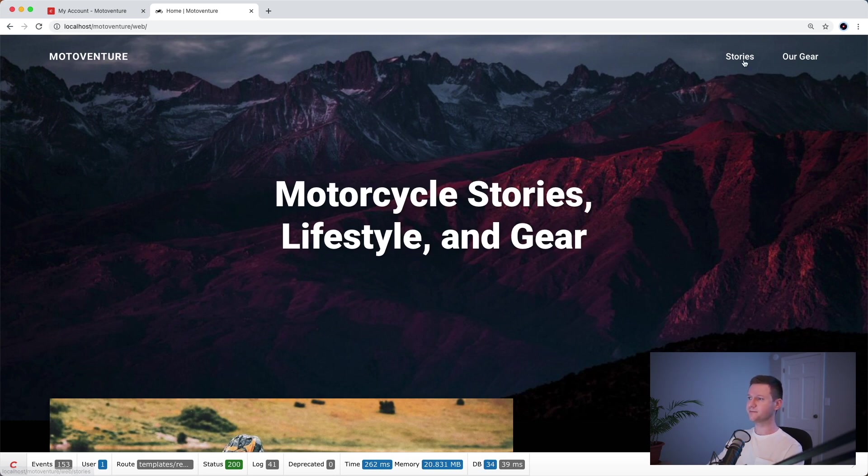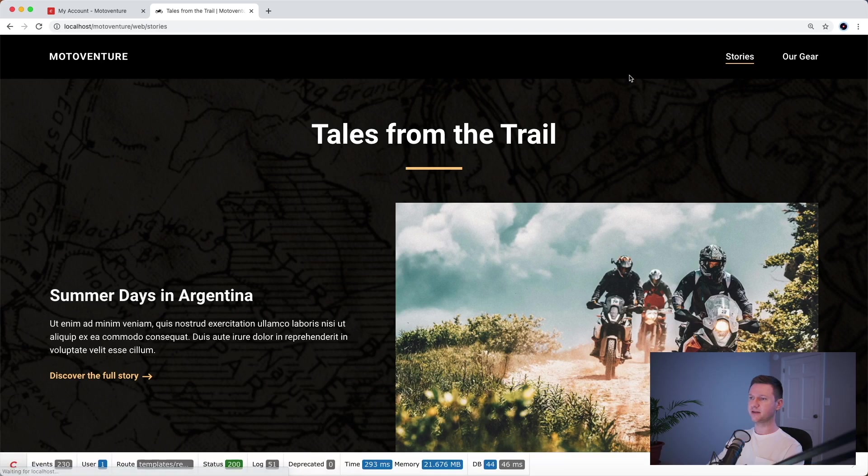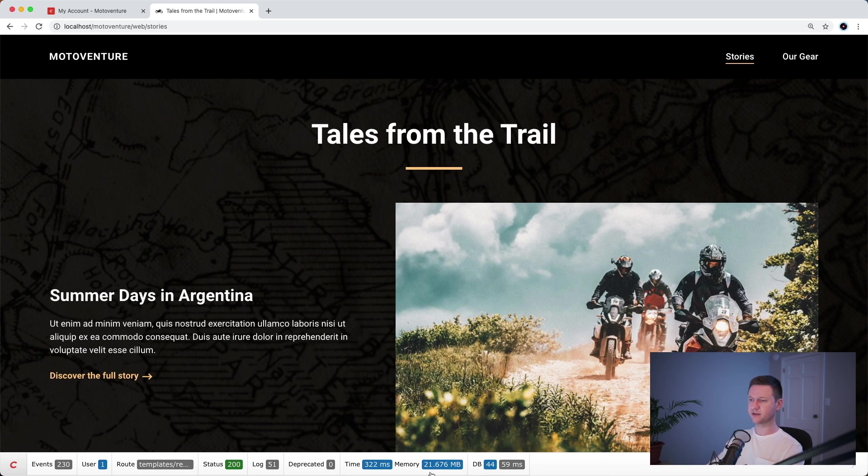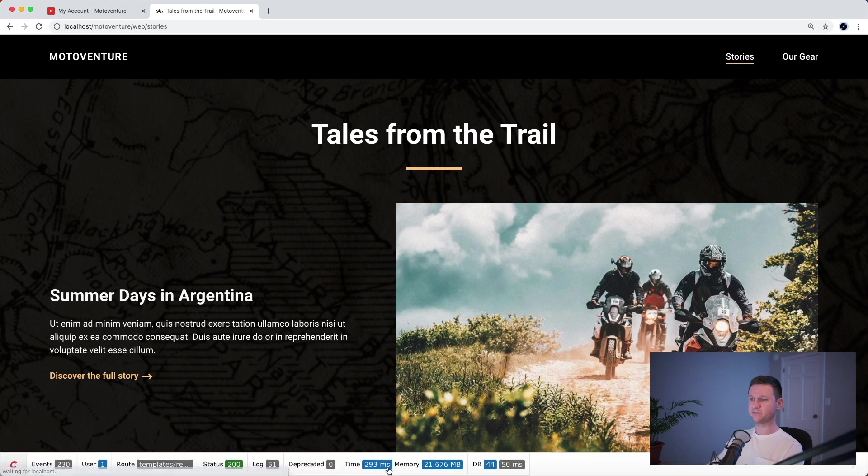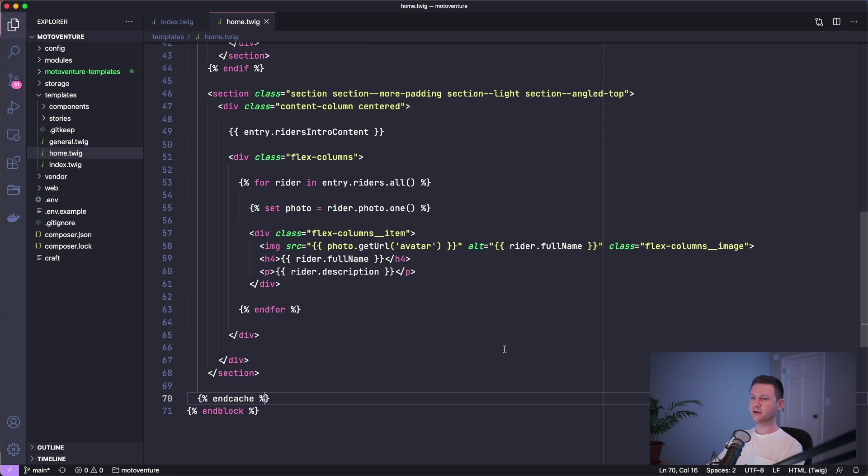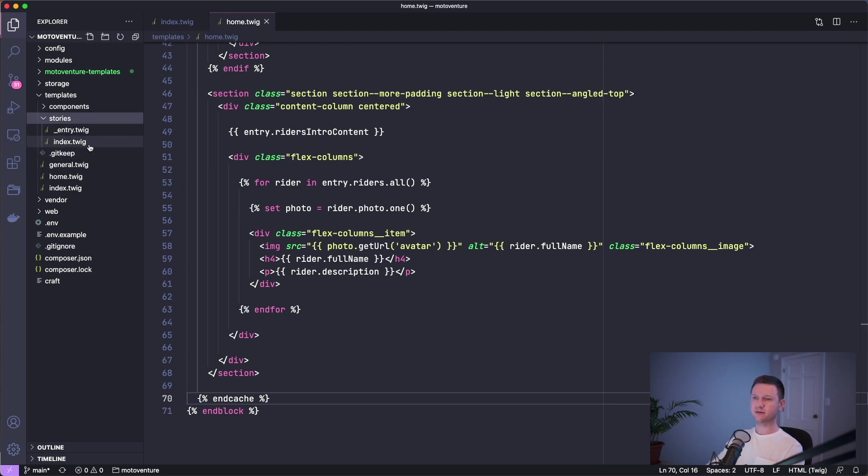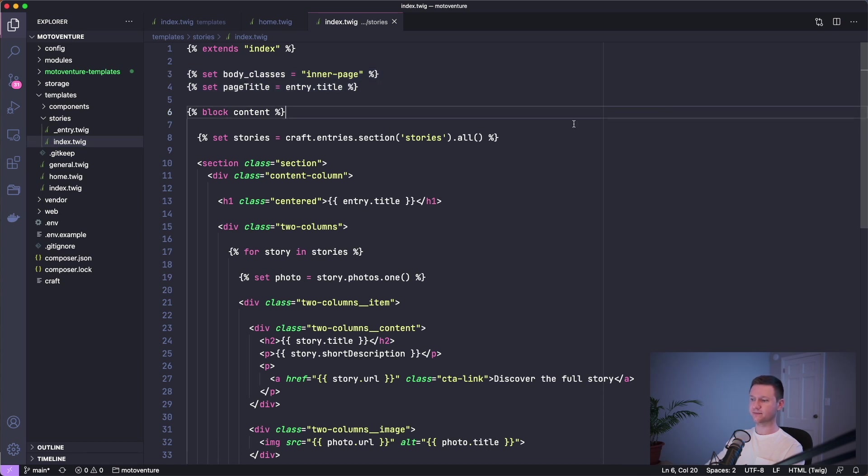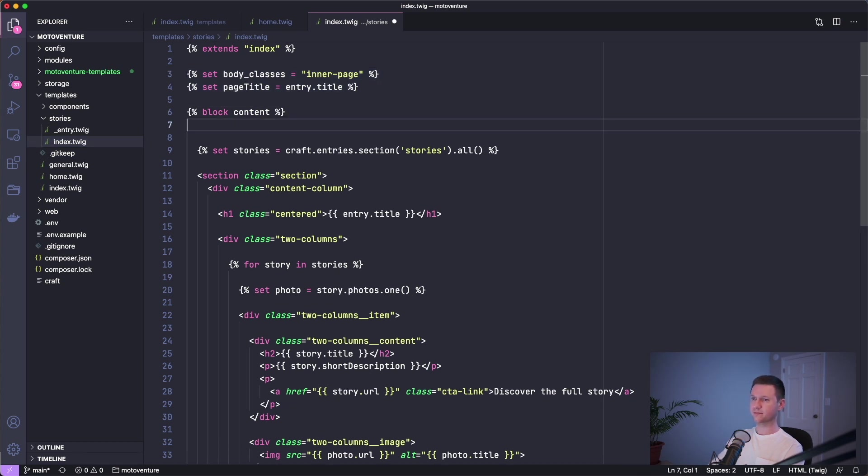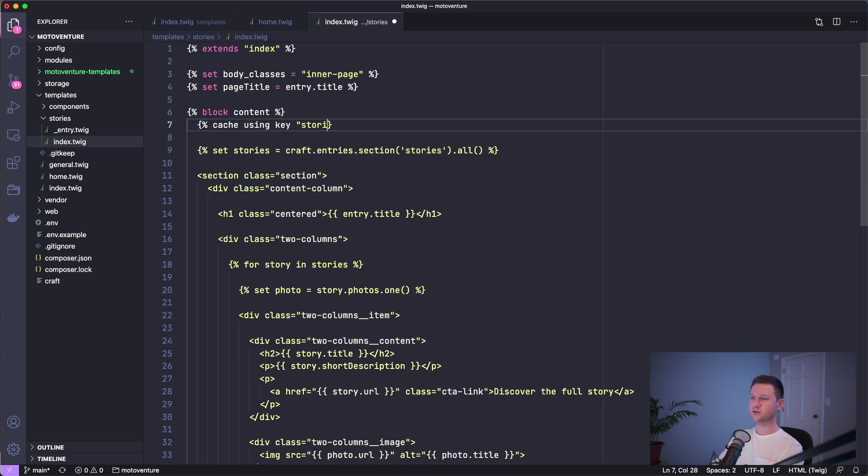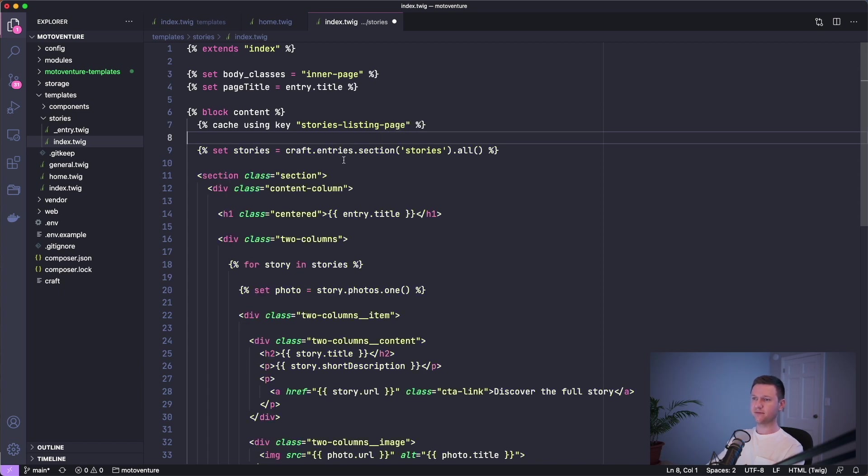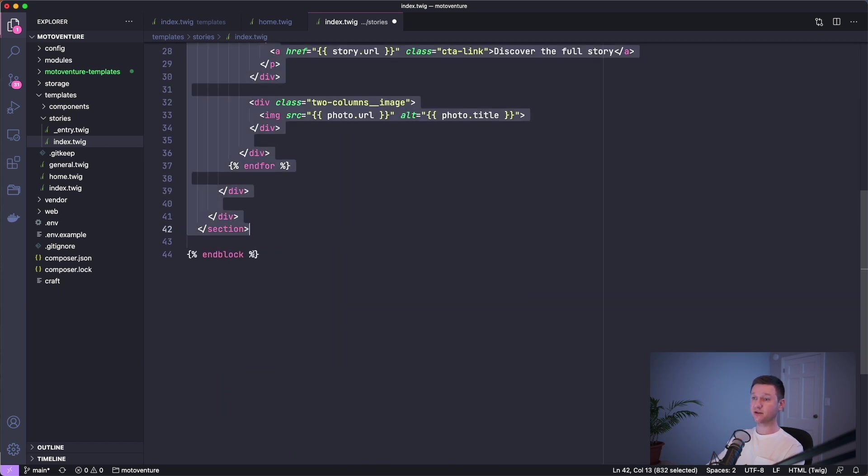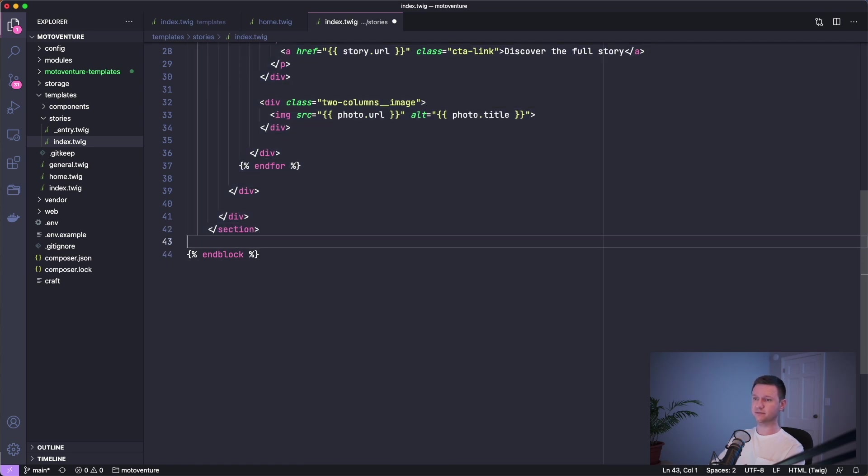Let's go to the next page, the story listing page. This currently uses 44 database queries and about 300 milliseconds on average. So let's go ahead and add caching to this page. Go to stories, index.twig and do the same exact thing. Cache using key and we'll call this stories listing page. We'll just wrap everything in this cache tag, everything within the block tag, content block.